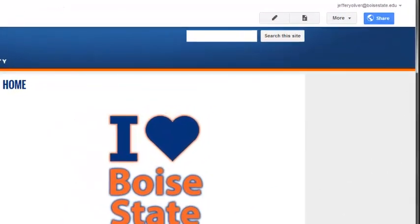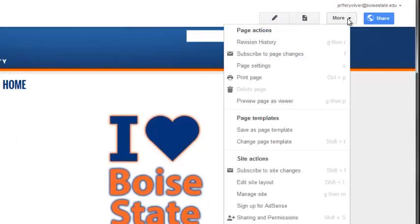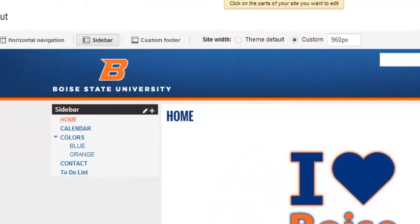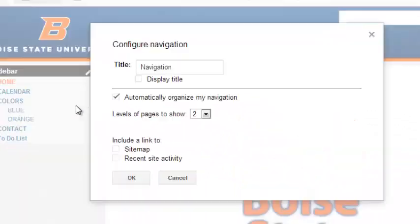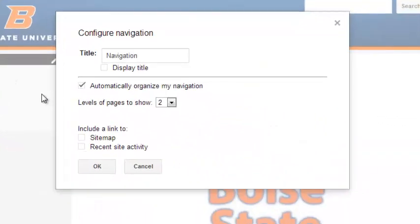Click More on the top right of the page and then click Edit Site Layout under Site Actions. To edit your navigation, hover over and then double-click the navigation in your sidebar. This should open the Configure Navigation window.